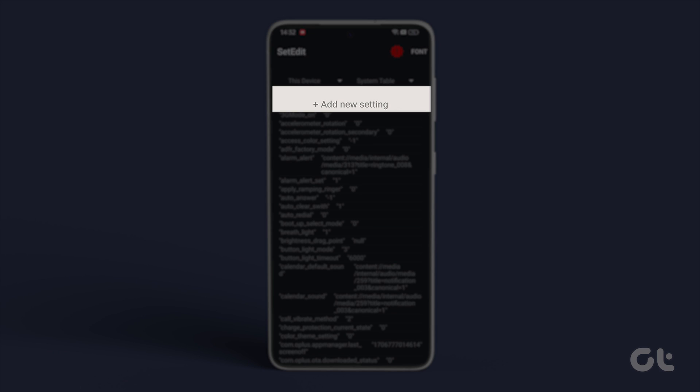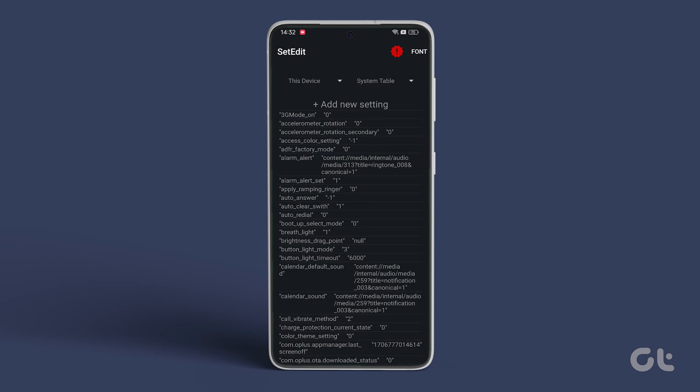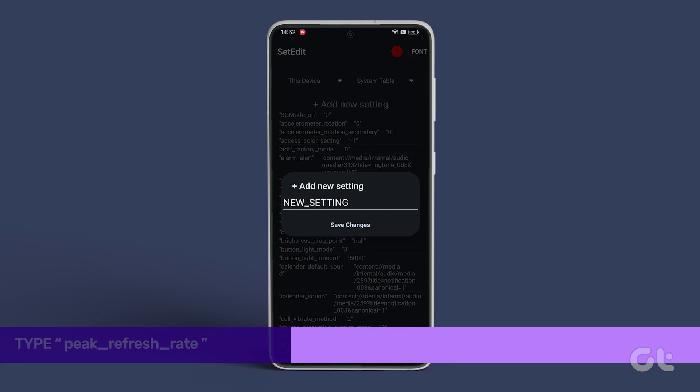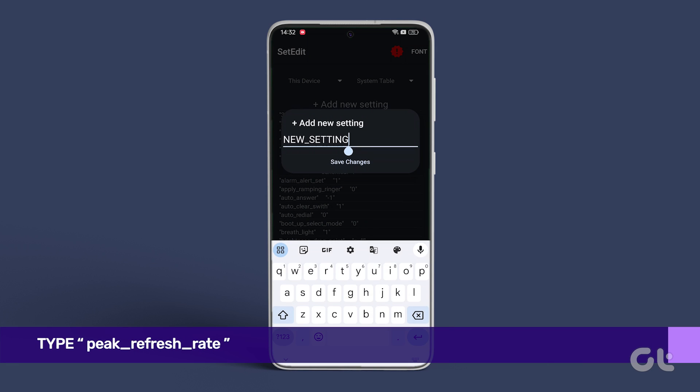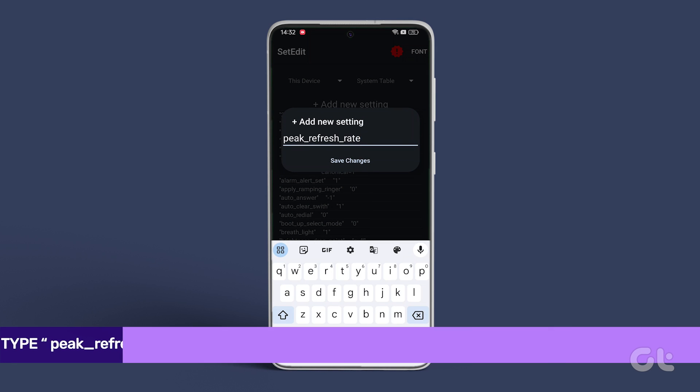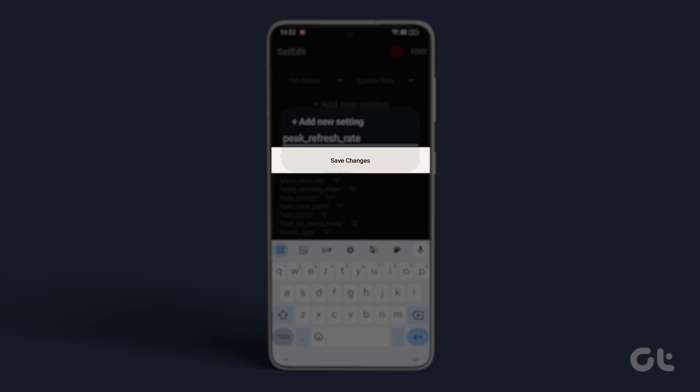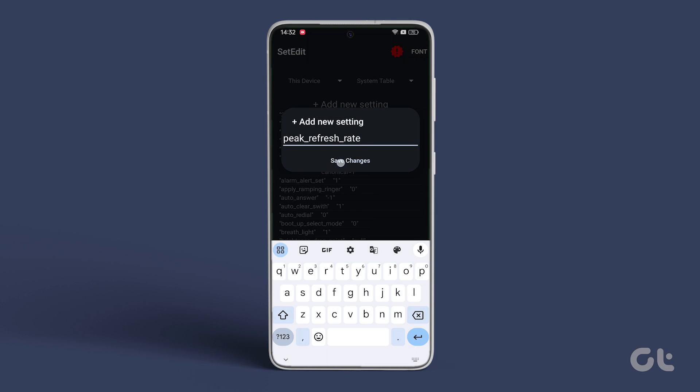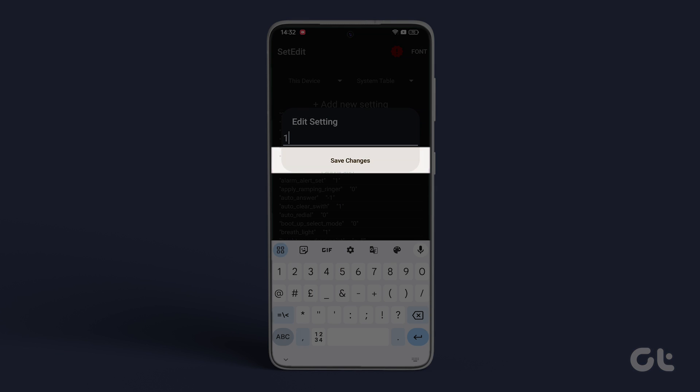Now tap on Add New Setting and enter the command displayed on the screen. Tap on Save Changes and input a value in the Editing Setting box. Remove setting underscore value and type 1. Tap on Save Changes.